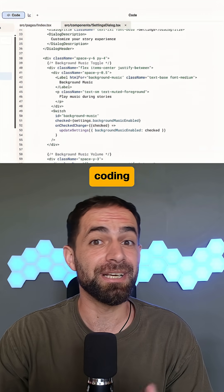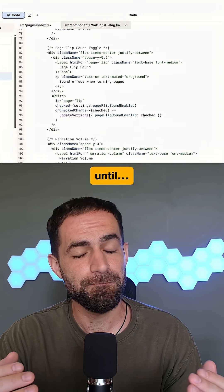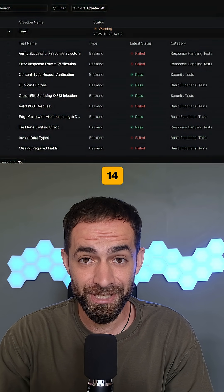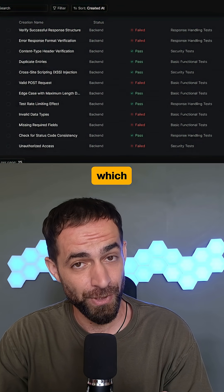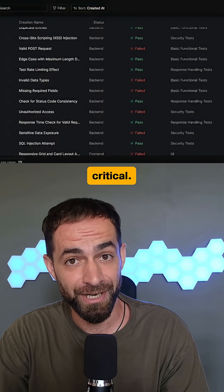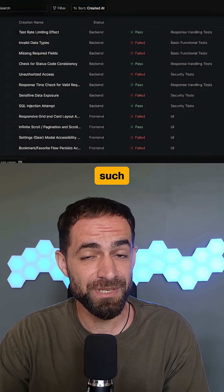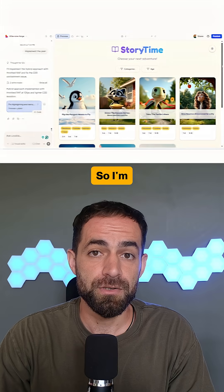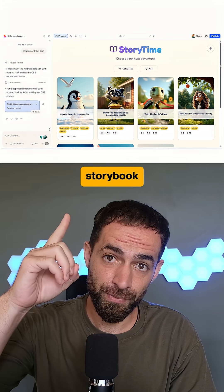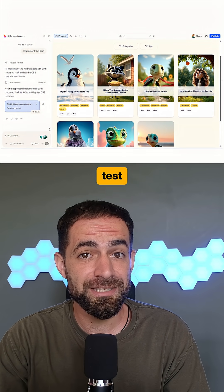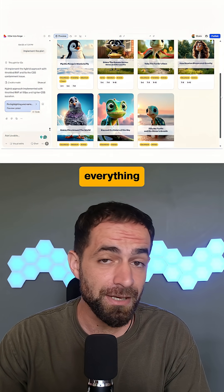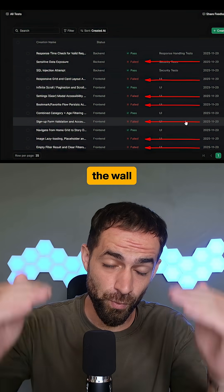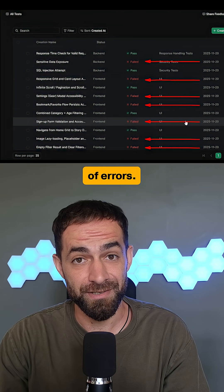I was having fun vibe coding until reality hit me with 14 errors, of which 8 are critical. Can I ship such an app? No chance. I'm building a storybook app in Lovable and ran a quick test to see if everything works, only to find out a wall of errors.